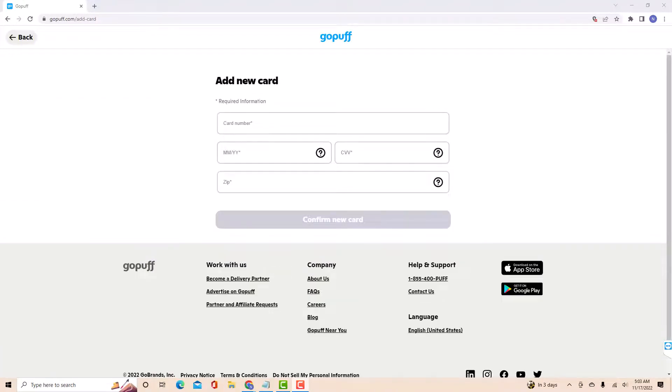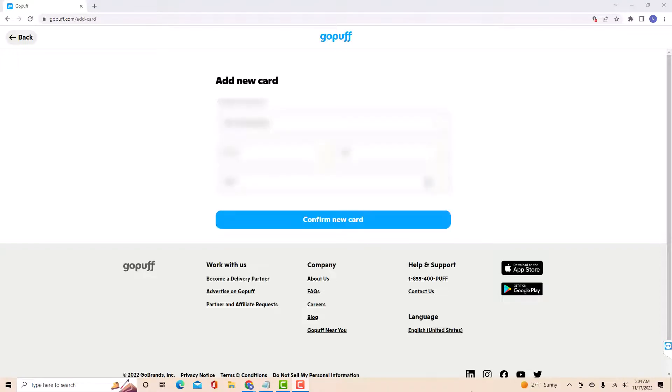On the field provided, enter your card number, the expiration month and year, CVV, and zip. After entering, click on confirm new card.